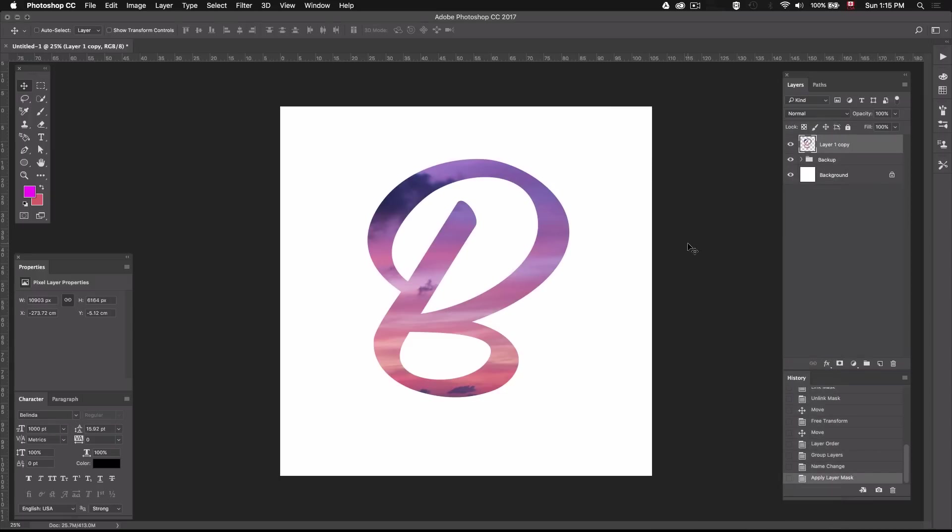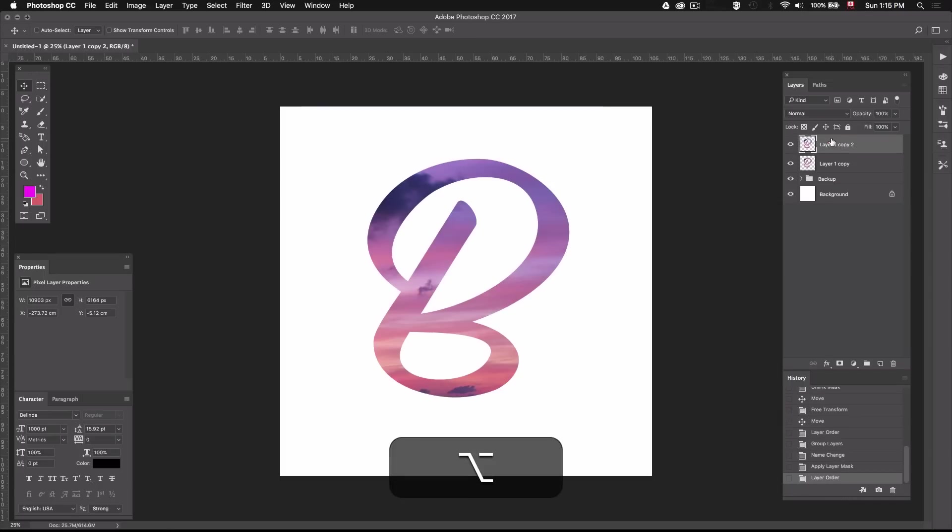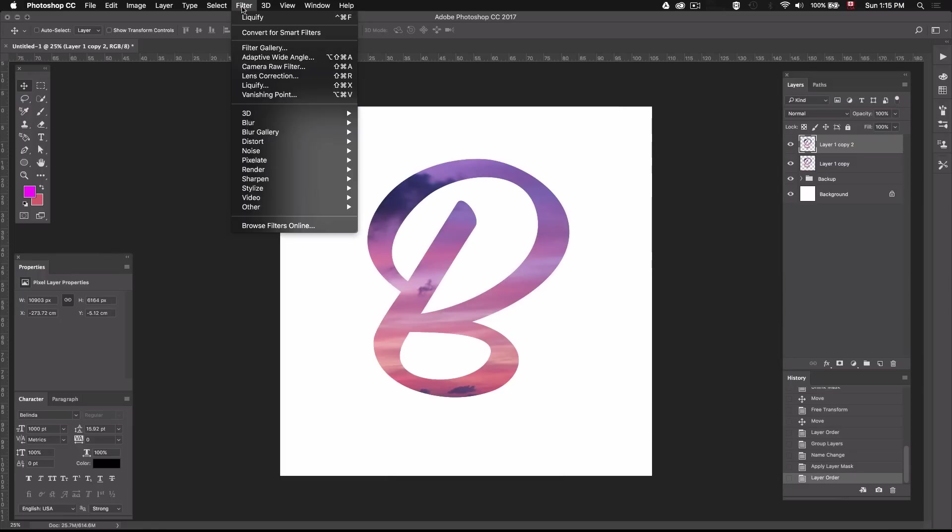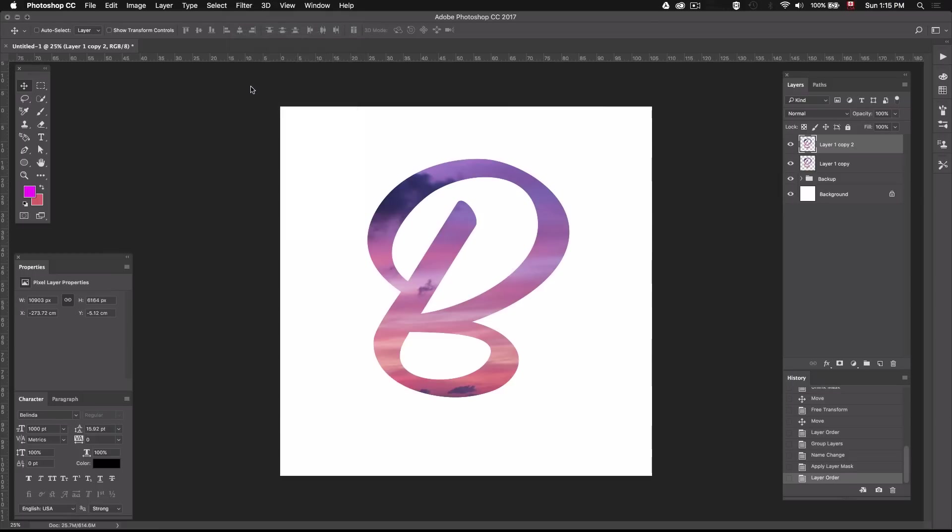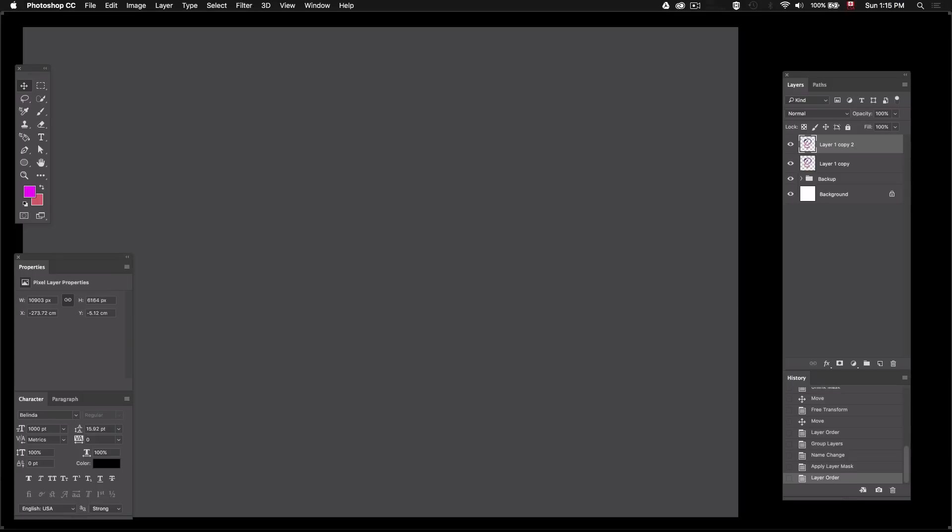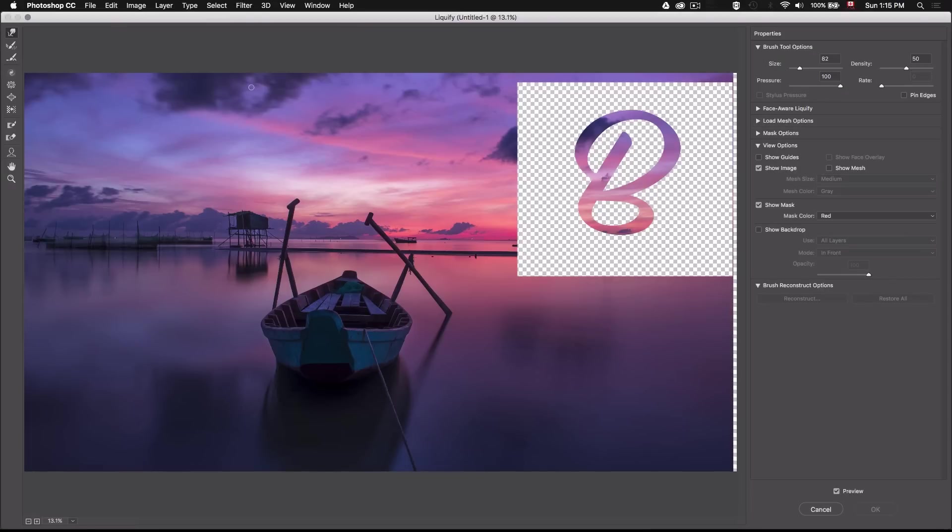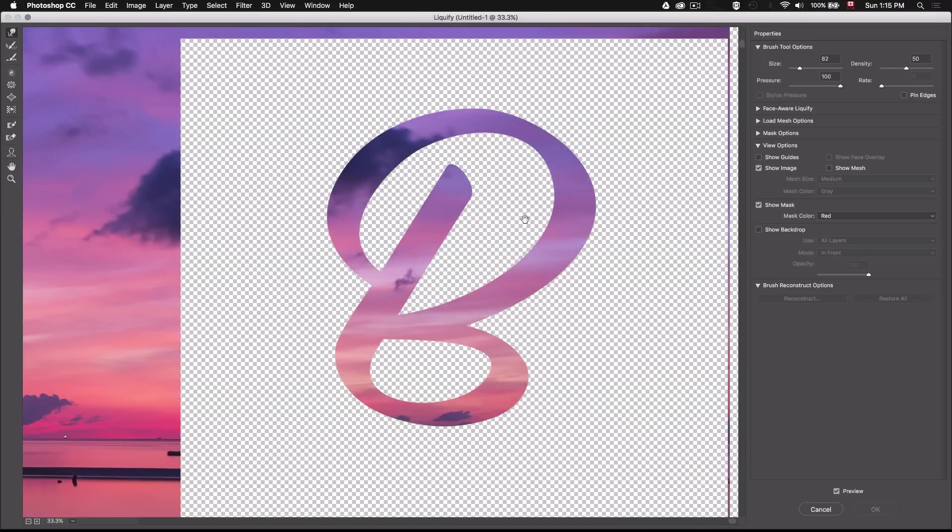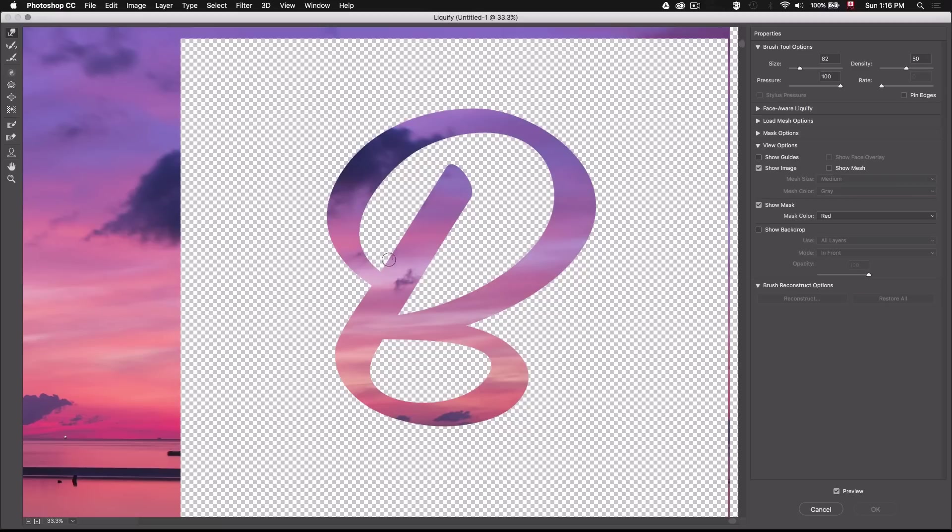Now that we have our base layer to work with, I'm going to duplicate this guy to create a backup. Select the top layer and go to Filter and select Liquify, which will bring up the liquify window. Let's zoom in on our letter by holding down Command and spacebar and clicking on the letter. Make sure you got the Forward Warp tool selected right up here.